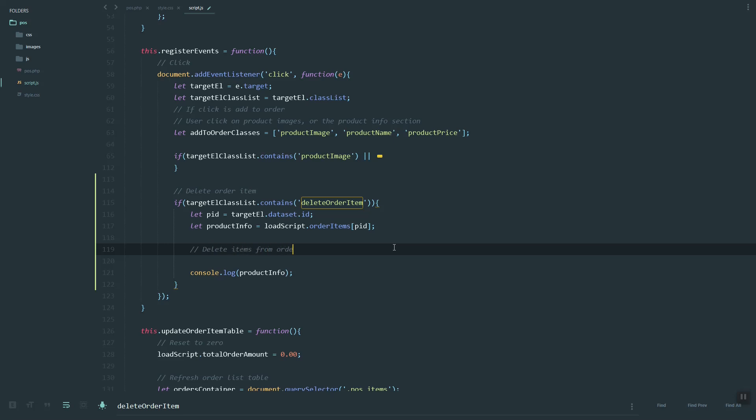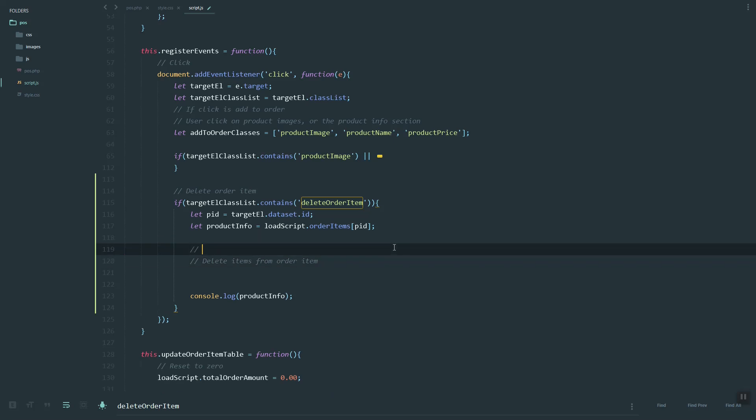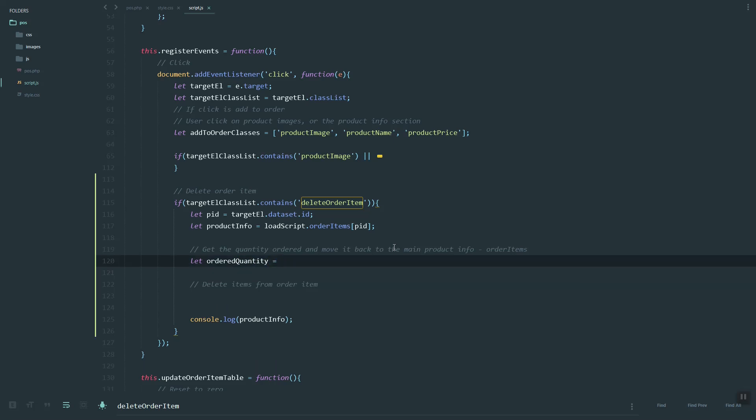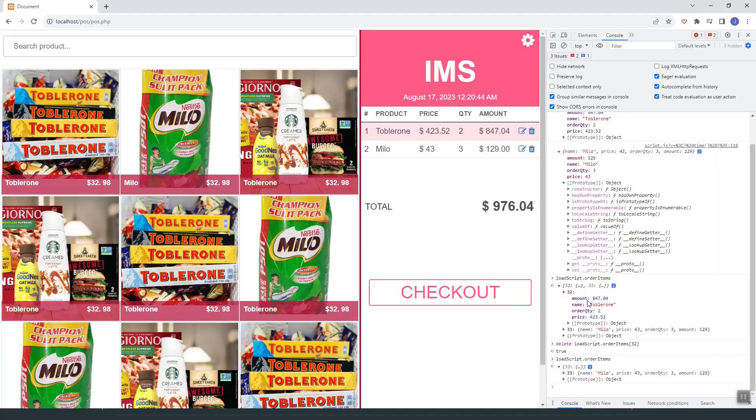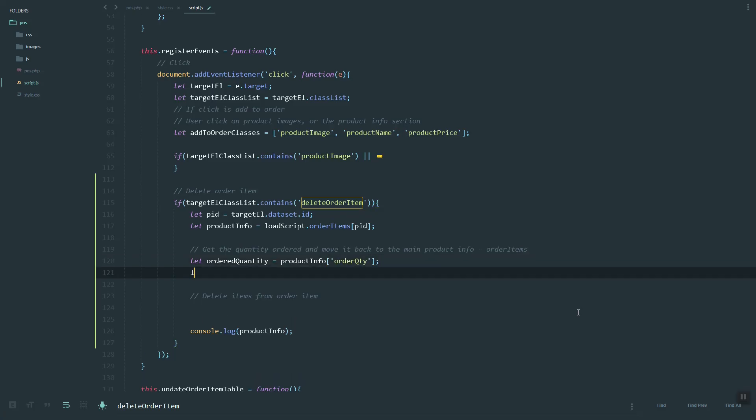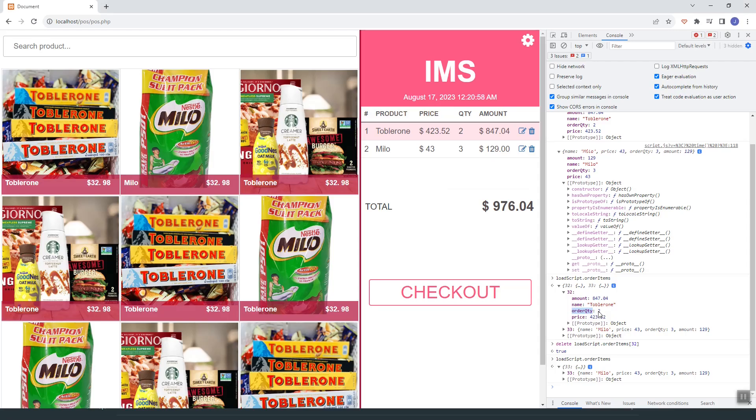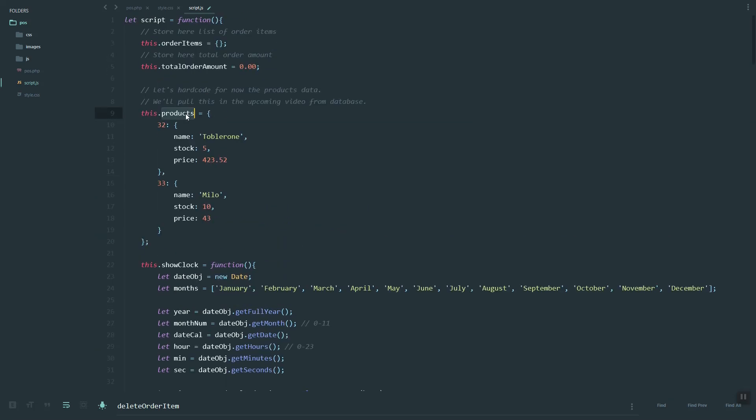Before we delete, we need to make sure we get the quantity for that item, then move it back or add it to our product list. Let's grab the ordered quantities. You can use the product order QTY column. Then let's try to update our products.